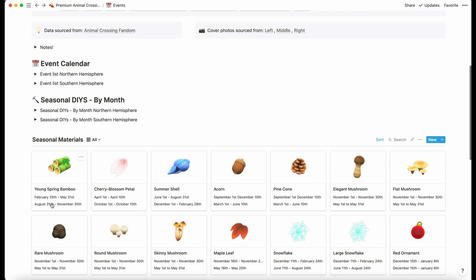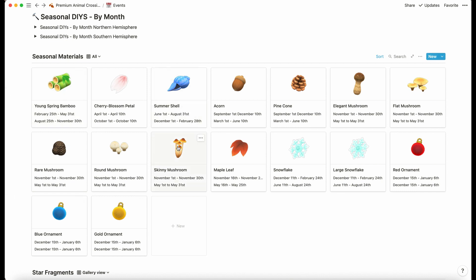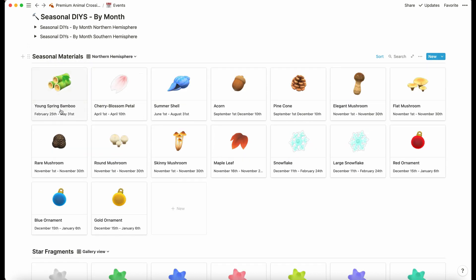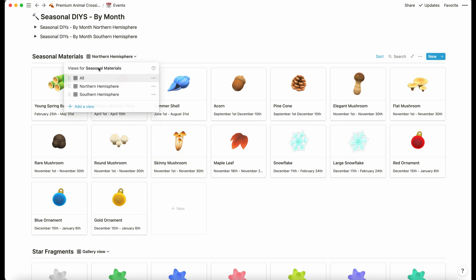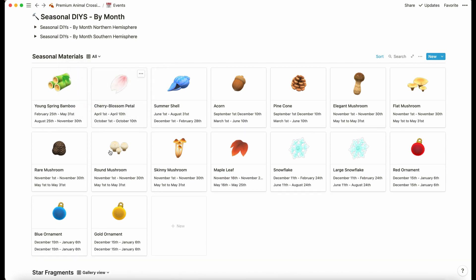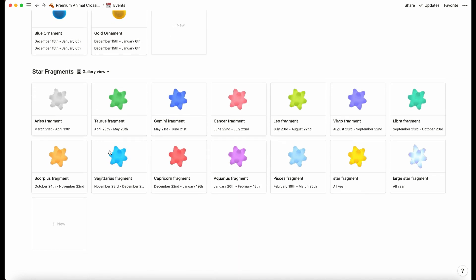If you look at the seasonal materials database, we can see that the young spring bamboo starts on the 25th of February for the northern hemisphere. We have different views here so if we just want the dates for the hemisphere that we're in. There's a slight overlap—25th February here but also 24th February for the snow. Then we've got the star fragments—that is literally just when you can get each fragment.